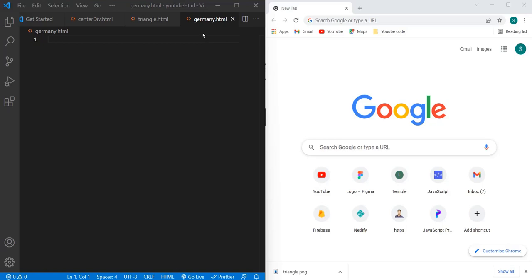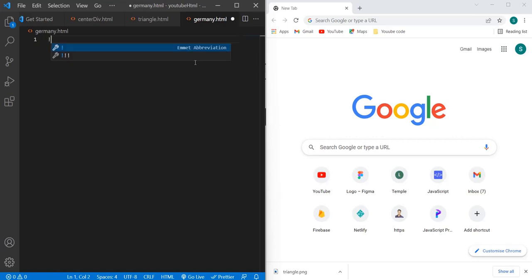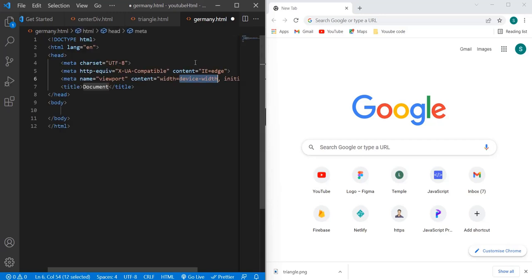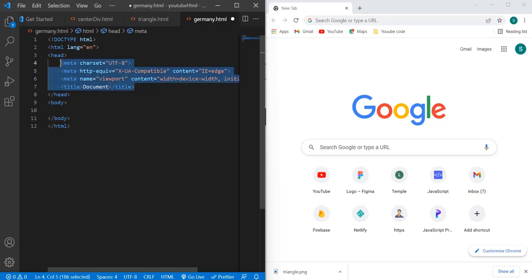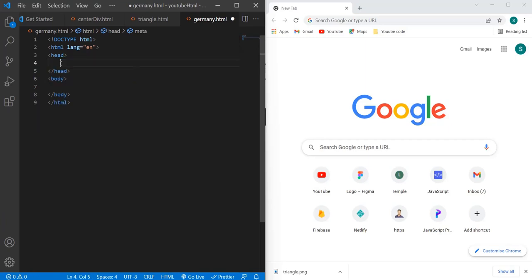I have created one germany.html file. Here we need an HTML template. If you are using VS Code, you can simply enter exclamation mark and click on enter, and that will generate the HTML template for you. As of now, I don't need these tags over here, so I'm going to remove them.